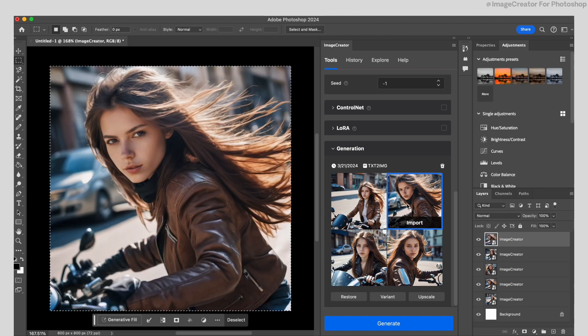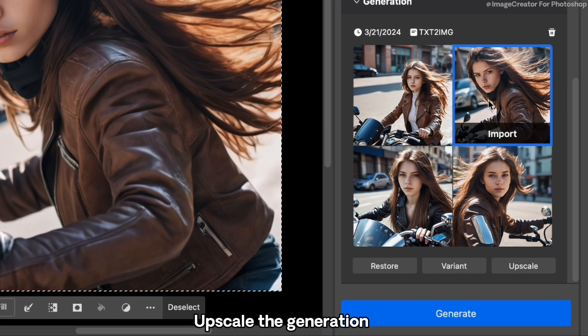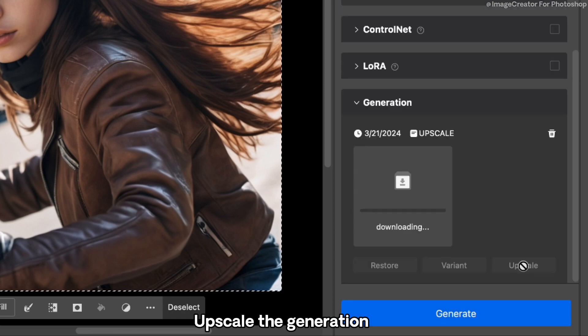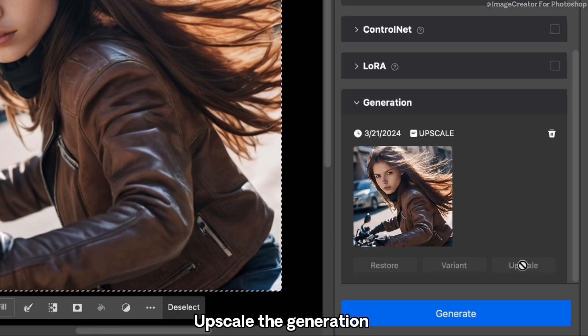Now, the more convenient aspect is that you can directly upscale the generated images. You just need to click this button.